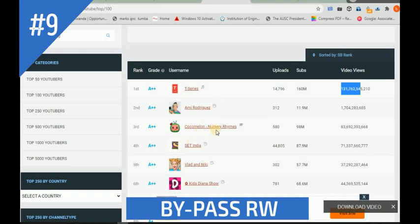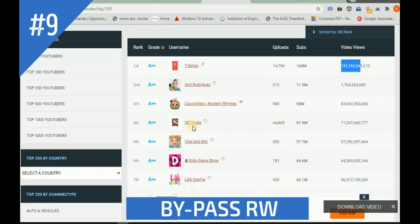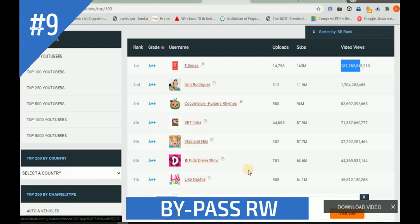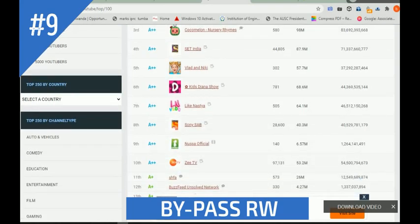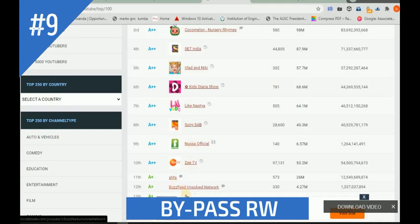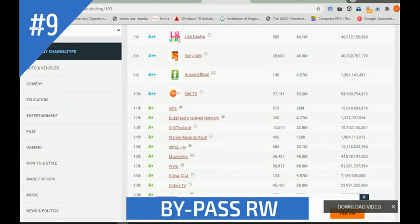There is also Brad and Nick, Kids Diana Show, Nastia - I'm not sure about that one. Also there is Sony, Sony's sub on eighth place, and also No Official ZTV, and many more. You can see the top 10 or top 100 YouTube channels listed there.